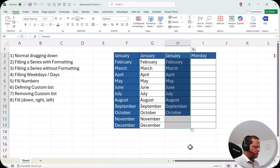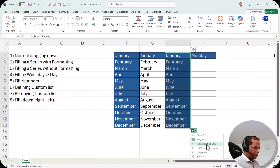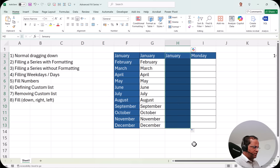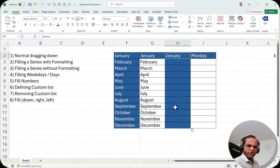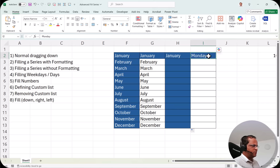Let's also look at the 'Fill Formatting Only' option. If I drag the formula down and click 'Fill Formatting Only,' you can see that it copies only the formatting — not the month names. So the cells have the blue background but no month text. This demonstrates another option available in the fill series autofill menu.